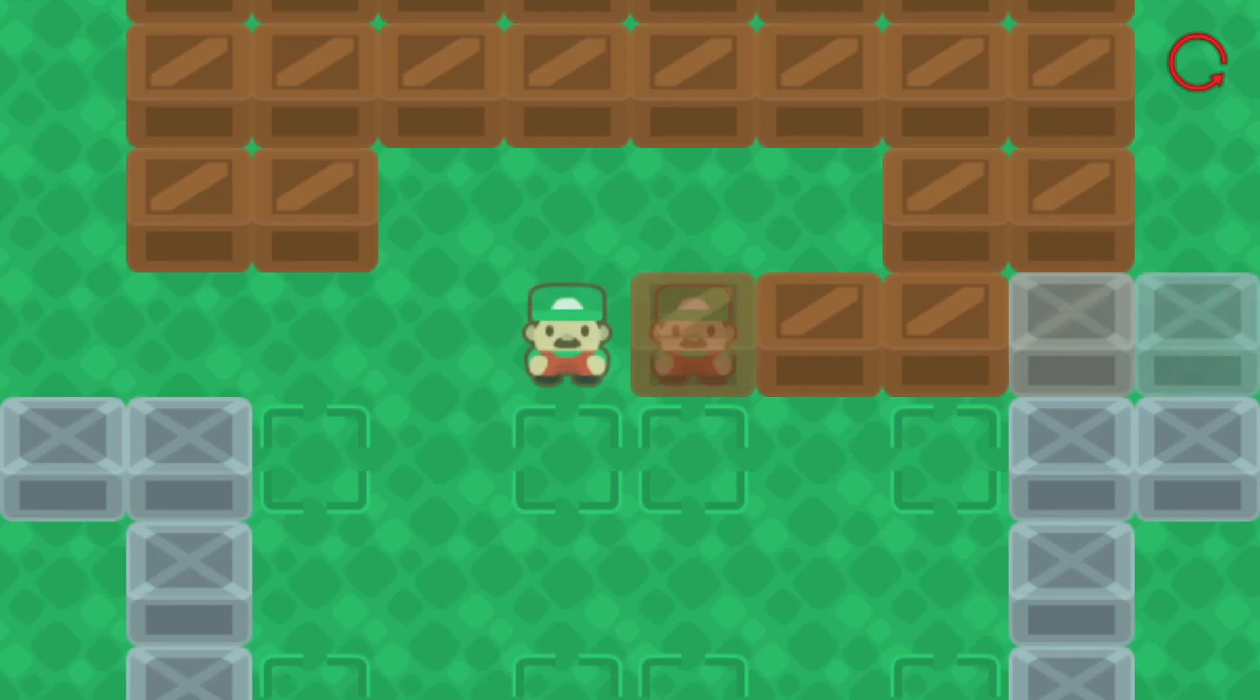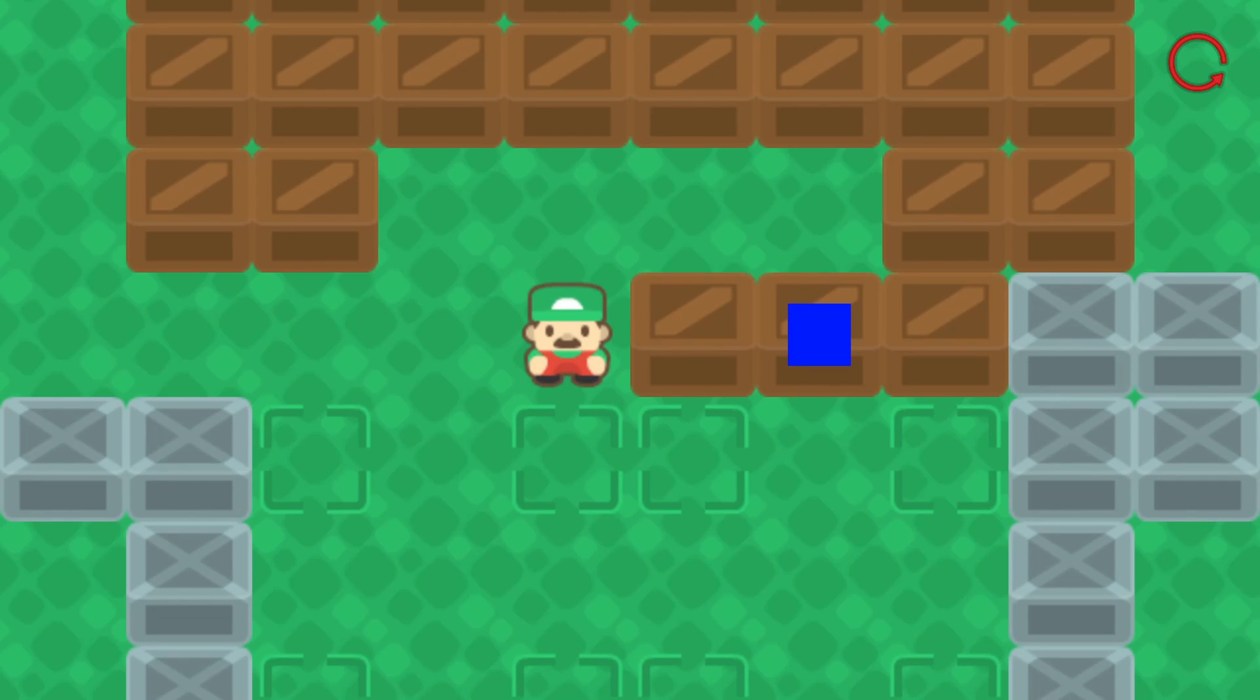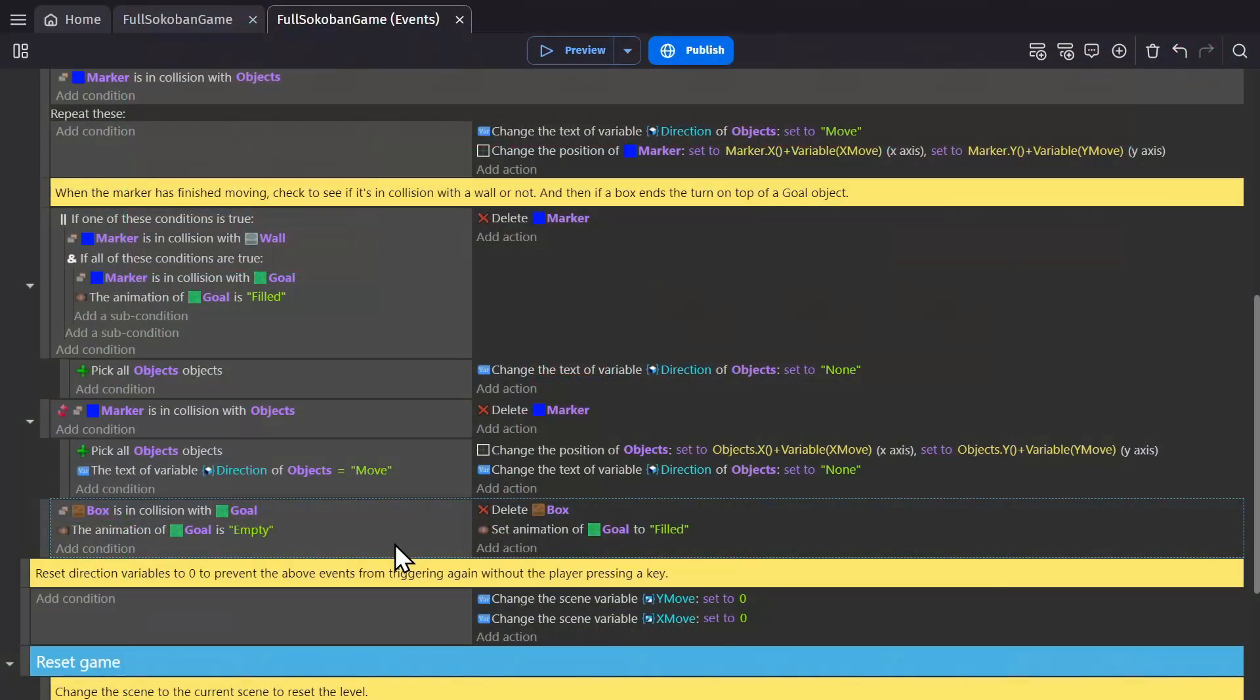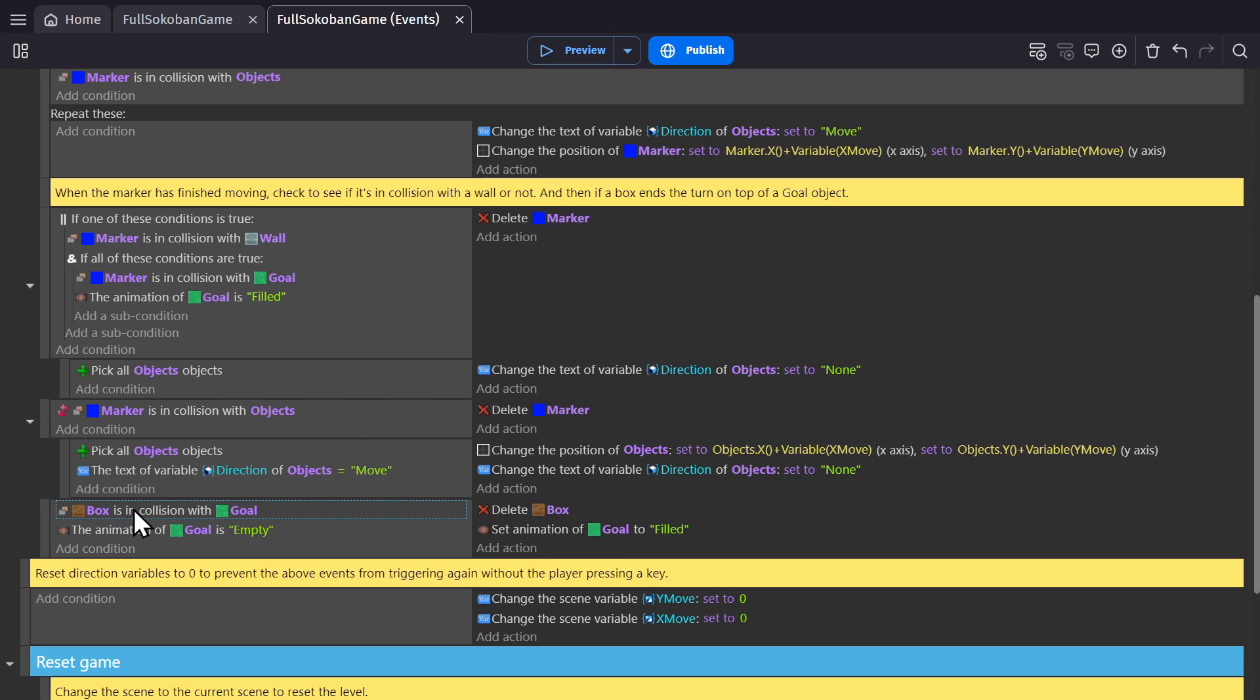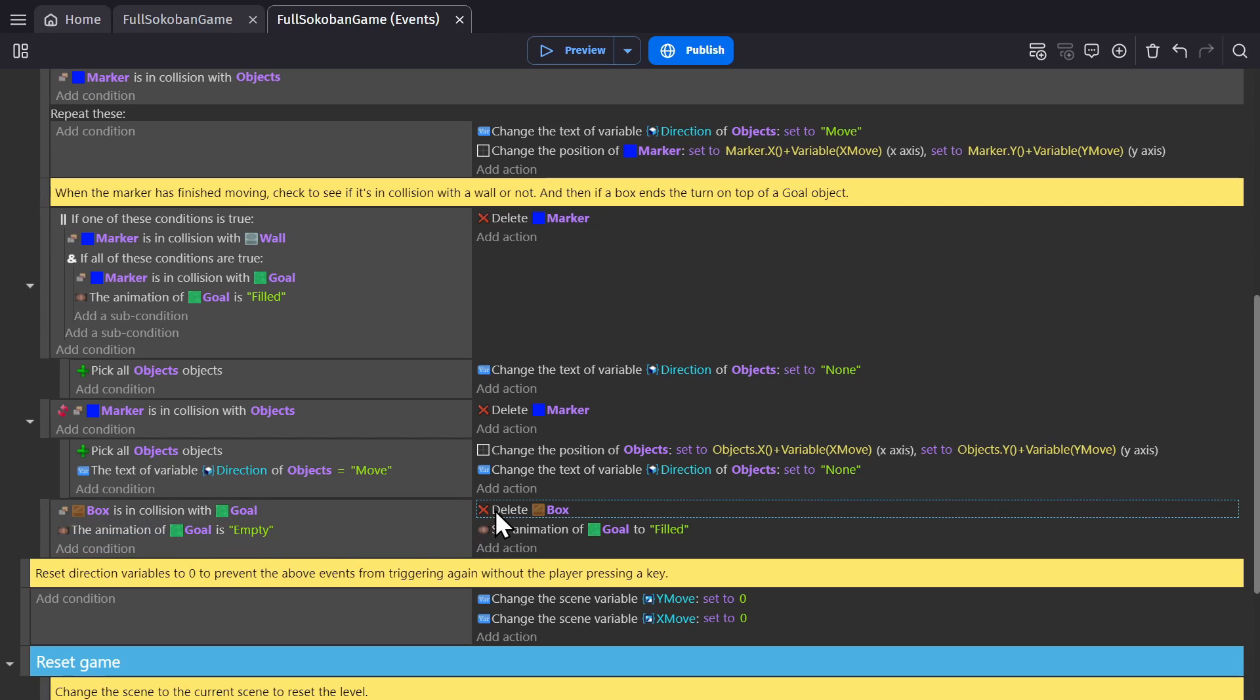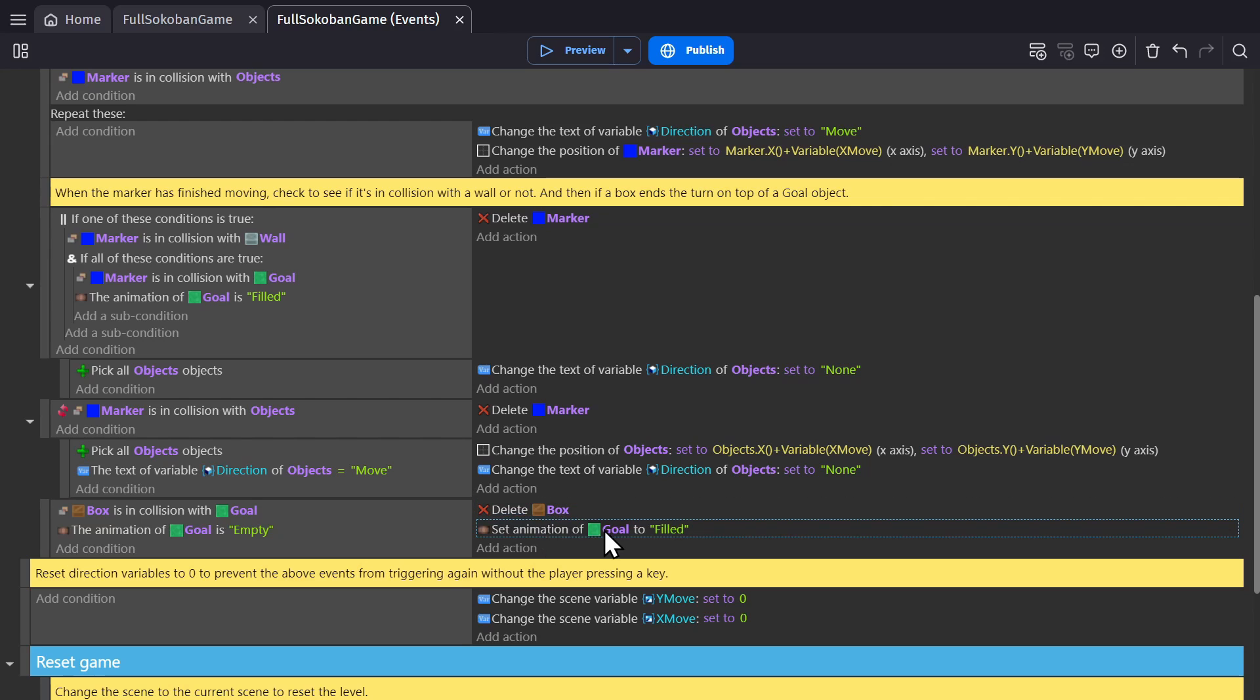But if there was a wall there, all of the objects will be set back to none without being moved. And then, if a box is over a goal object, and the animation of that goal object is empty, delete the box and change the animation of the goal object to filled.